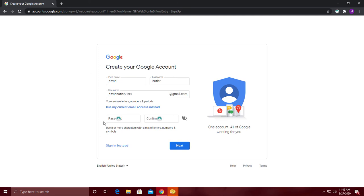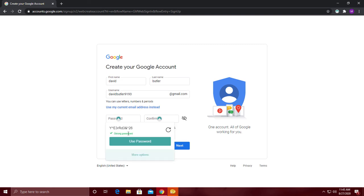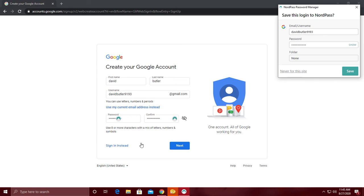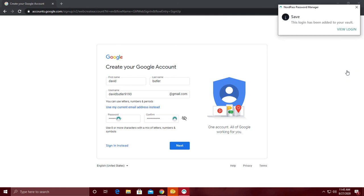Then when you have to create a password you'll notice a NordPass icon. Click on it to generate a new password. Now you'll be able to create a secure and randomly generated password that will get saved to the vault, which can be accessed in the NordPass user interface.